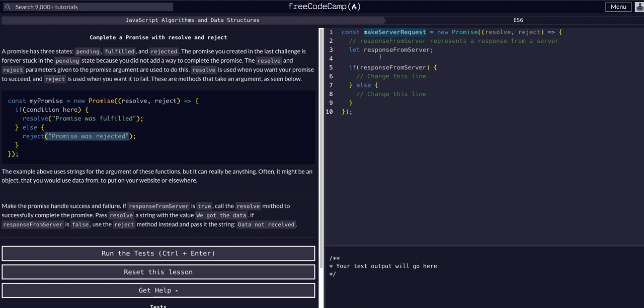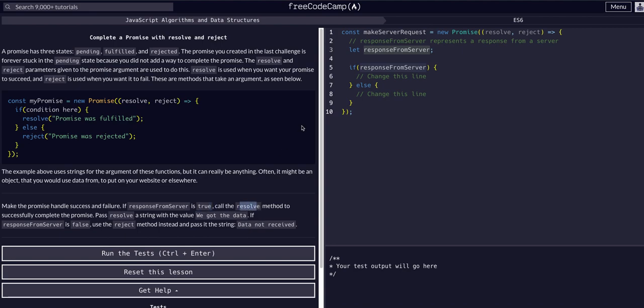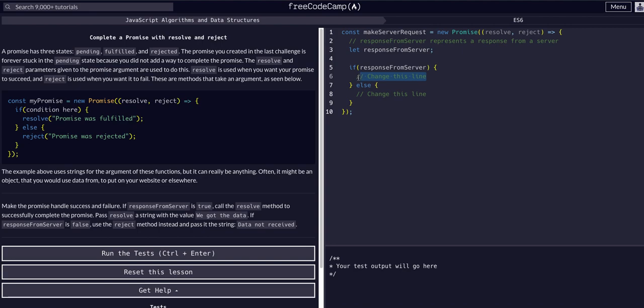So all we're going to do here is change the promise to handle success and failure. So success and failure is going to be dependent upon this response from server variable. So if that's a Boolean value of true, then we're going to resolve. If it's false, then we're going to reject. So that's all we have to do here and we're going to pass it different string values upon resolve reject.